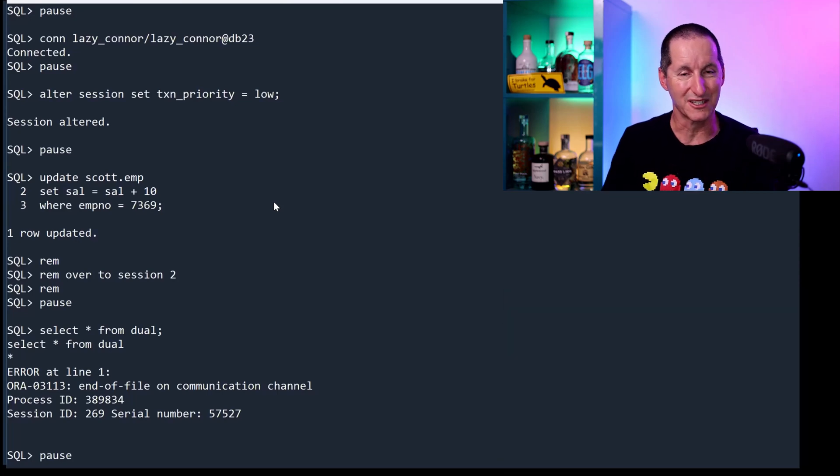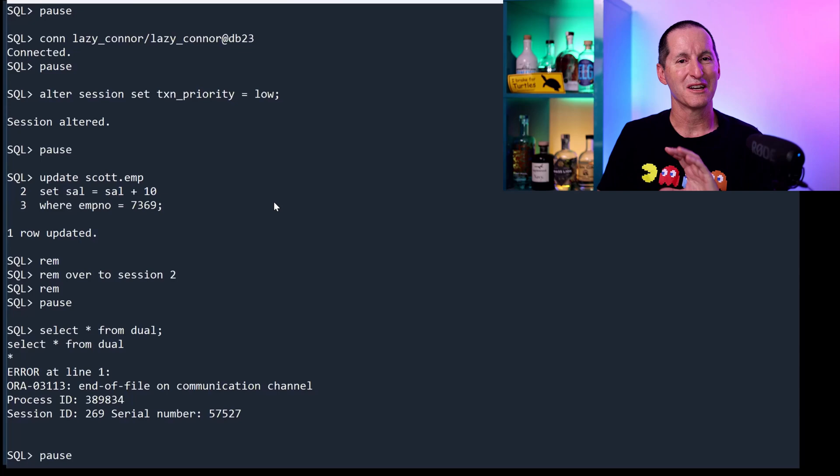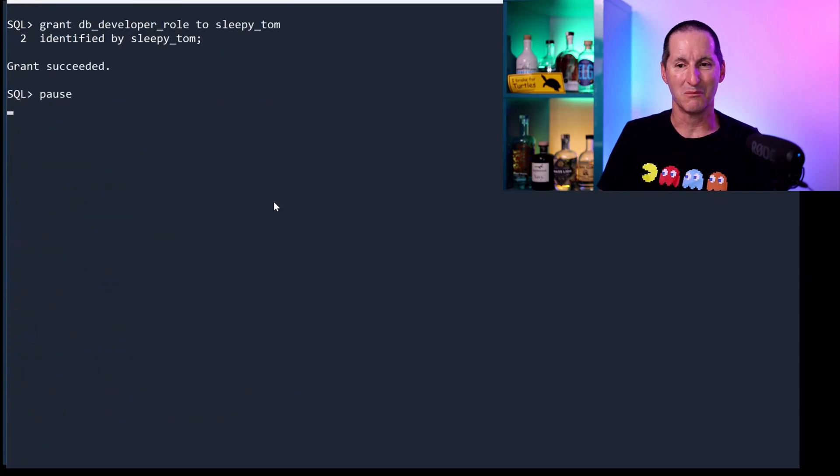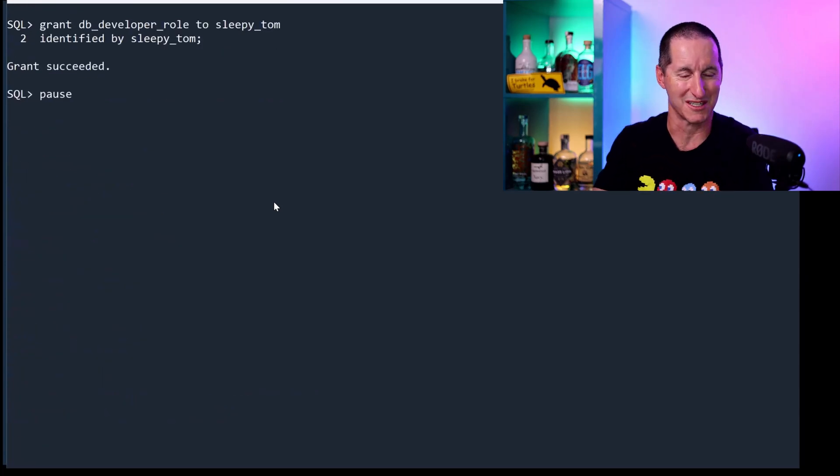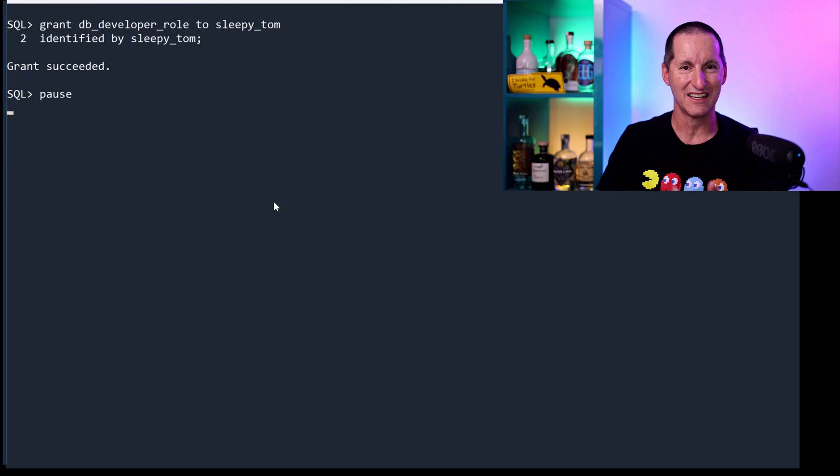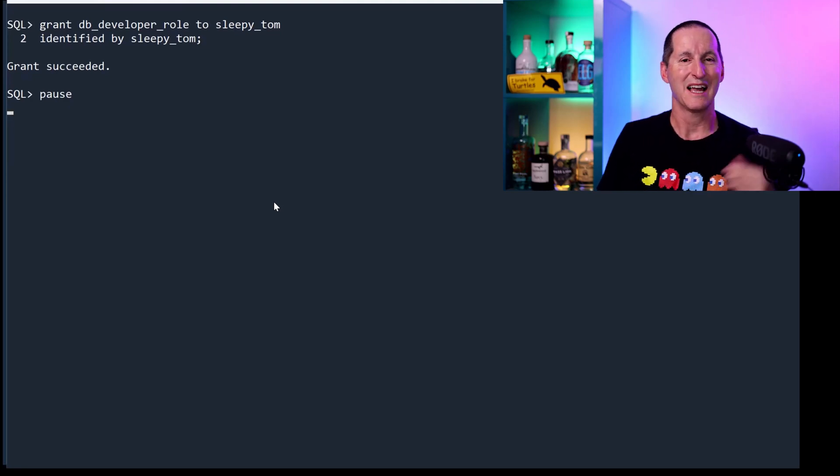So I think this is a very cool facility. The question that came in relates to what happens when you have a mix. So let's introduce a third person. We've got lazy Connor, the daily payroll, and now we've got sleepy Tom. So we've got three people.